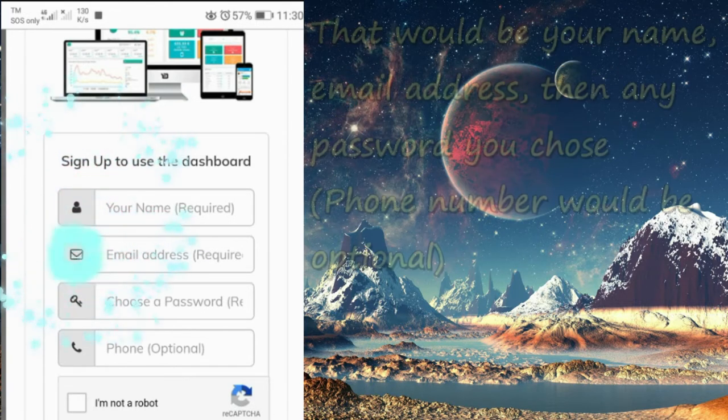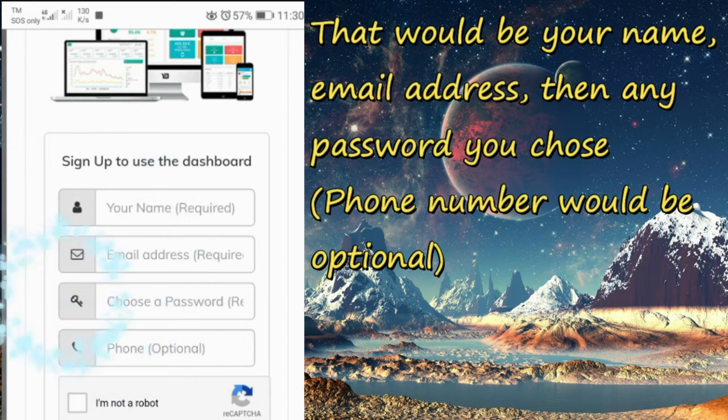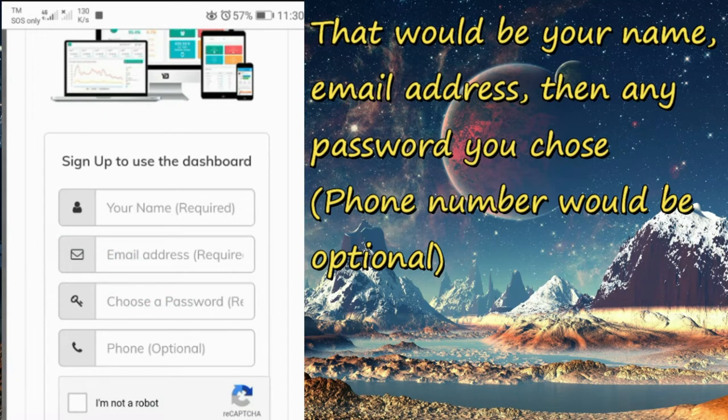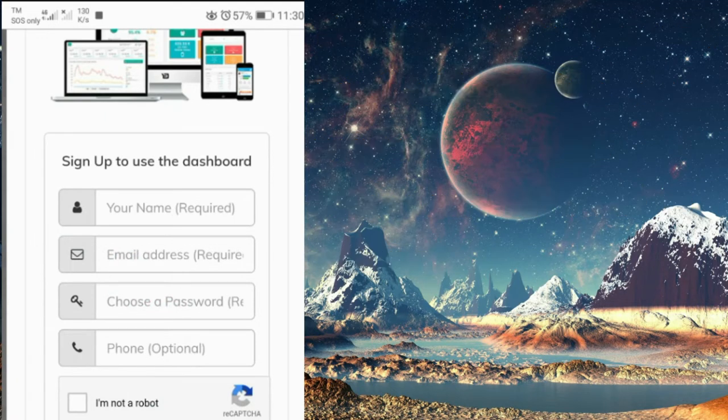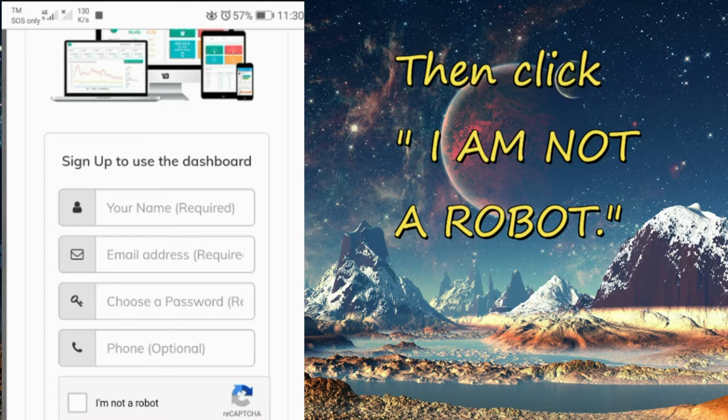That will be your name, email address, and then any password you choose. And then the phone number would be optional. As for me, I didn't put my phone number, and then click 'I am not a robot.'